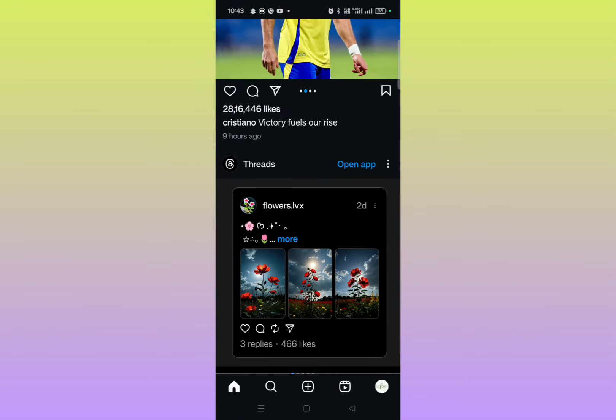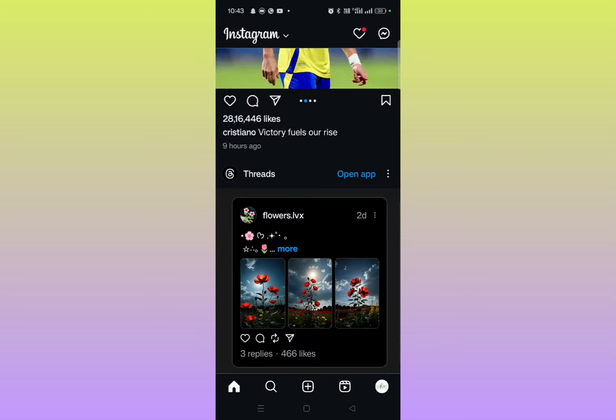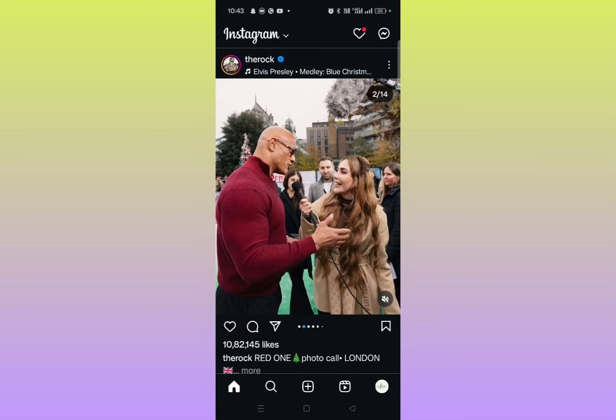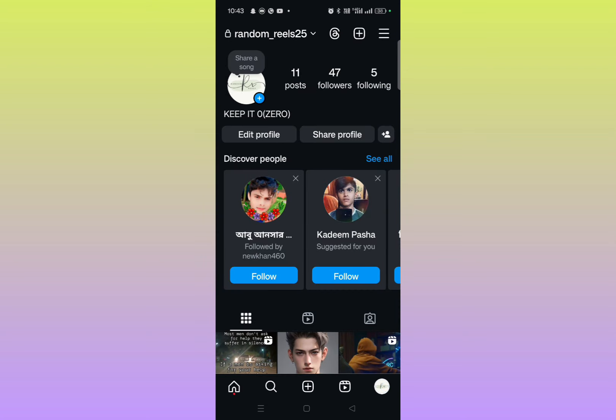So without wasting time, let's get started. As you can see here, this is my Instagram account. If you've forgotten your password and need to set a new one, you just need to click on the profile icon on the bottom right corner, and then click on the three bars on the top right.